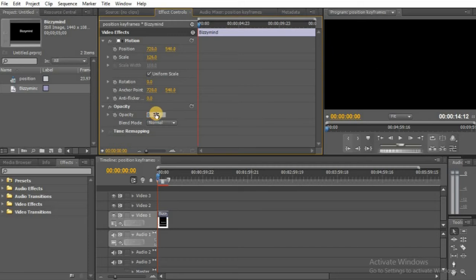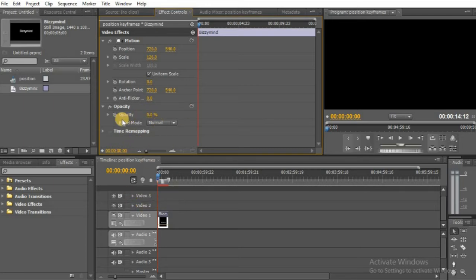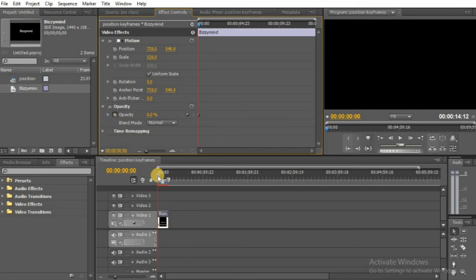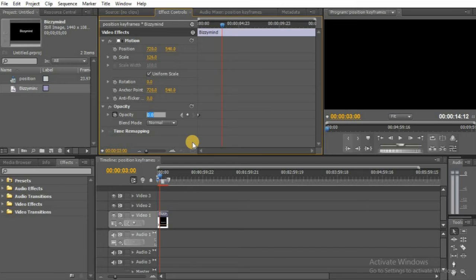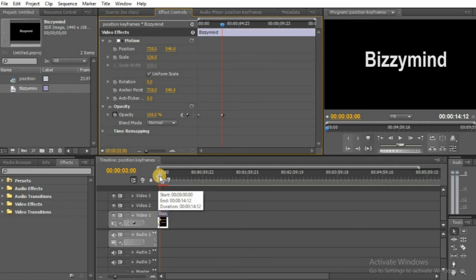You can see now we have our keyframes. First click the stopwatch, second drag the playhead to a point from the beginning, then third change the value. We've added the two keyframes.